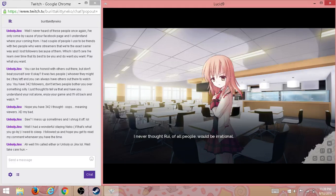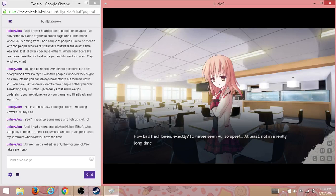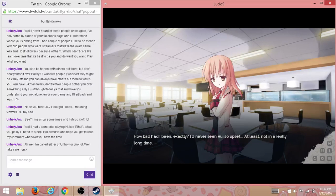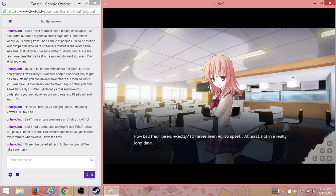But I can't be buddy-buddy with Misaki until she realizes what she's done. I never thought Rui, of all people, would be irrational. How bad had I been, exactly? I'd never seen Rui so upset, at least not in a really long time.